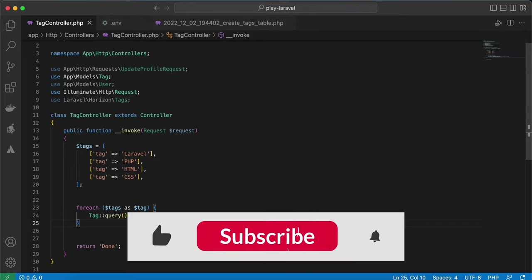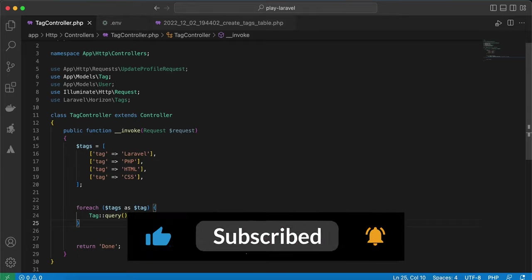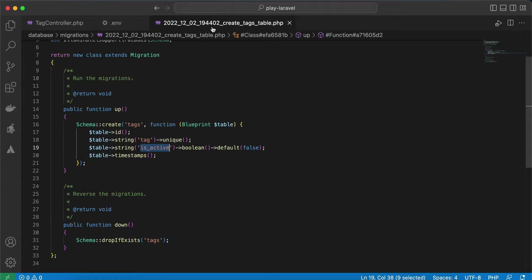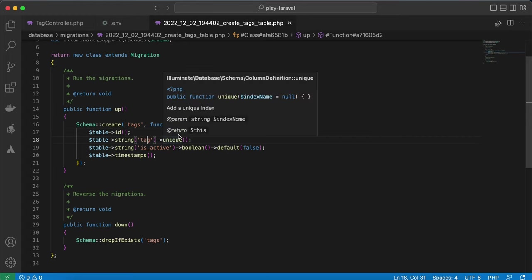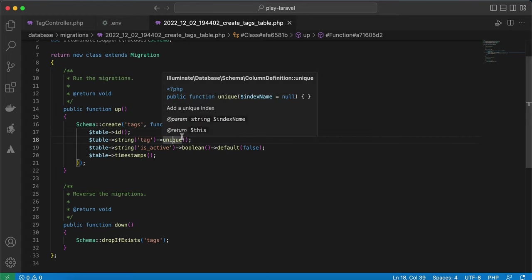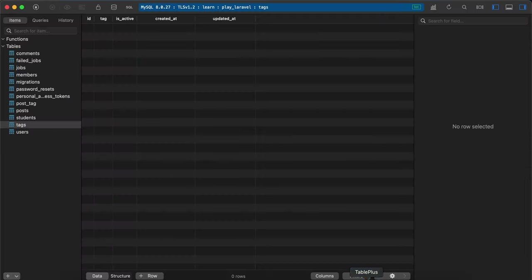Hello guys, in this video we will learn how to upsert data in Laravel and a very important point about the upsert method. As you see here, I created my tags table with an id and tag column. It has a unique index, and I will explain why. Also, I have a boolean column, is_active, and the default value is false.